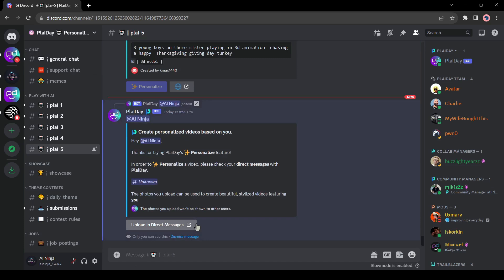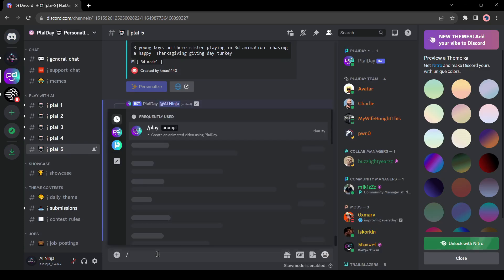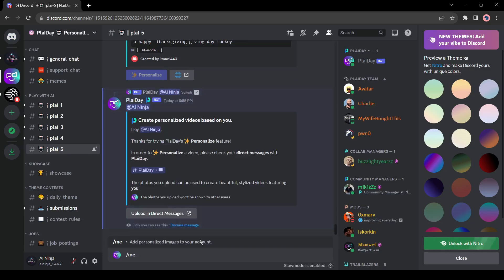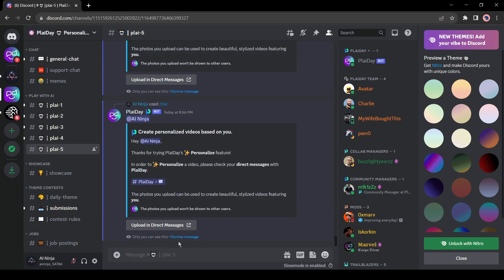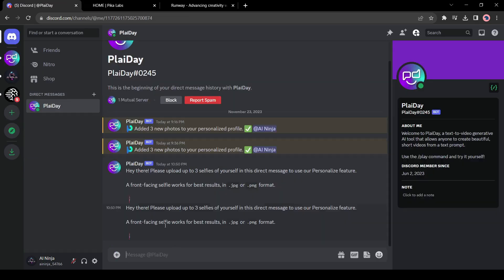Before that, we have to upload our source image on Playday AI. And to do this, come to the message box again and enter slash me. Now hit the enter button and send it as a message. Playday will reply with a text like this one. Now you have to just follow the instructions. Click on upload in direct message.